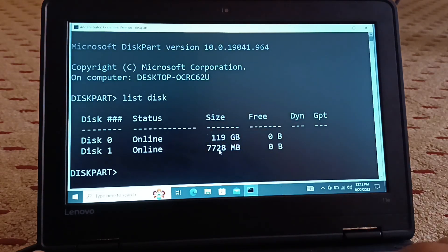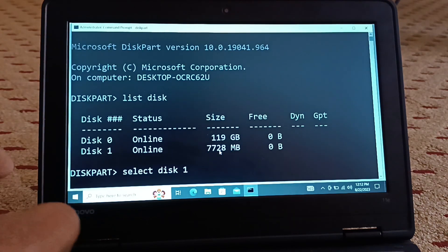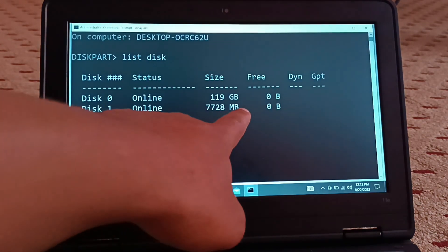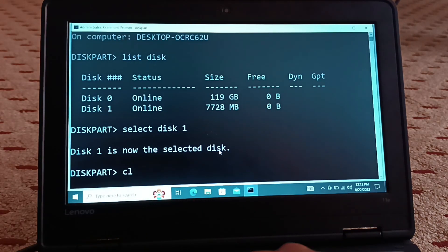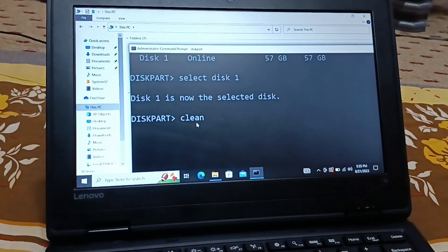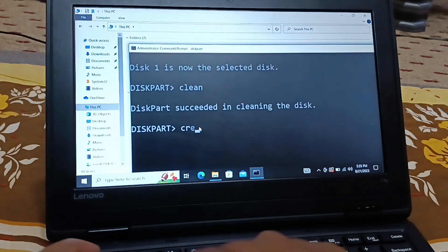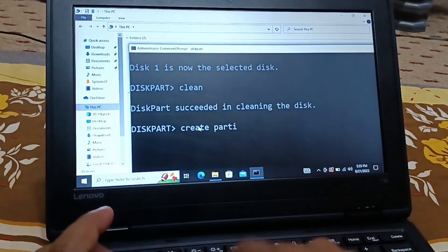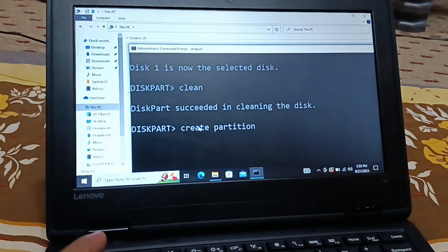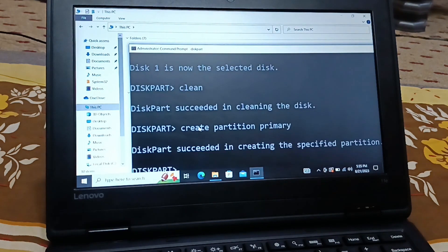To fix this, type 'select disk 1'. I've selected my disk 1 — it's the pen drive. Next, type 'clean'. It succeeded. Then type 'create partition primary' and press Enter.